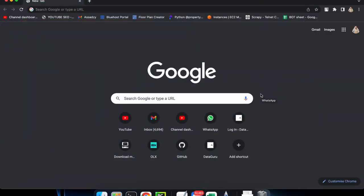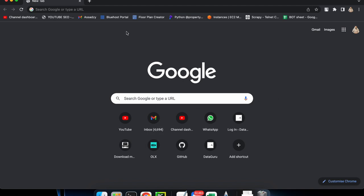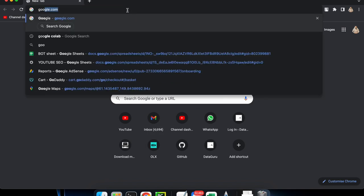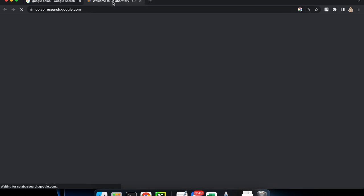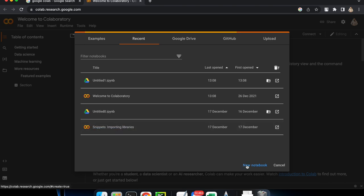First, I will walk you through step by step how you are going to create a notebook and then how you are going to use that notebook for Selenium automation. What you are going to do is just Google 'Colab' and the first thing that shows up is probably 'Welcome to Colab Laboratory'. Go there and click on 'New Notebook' and it will create a new notebook for you.